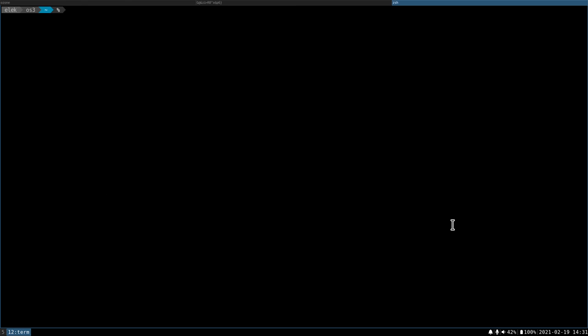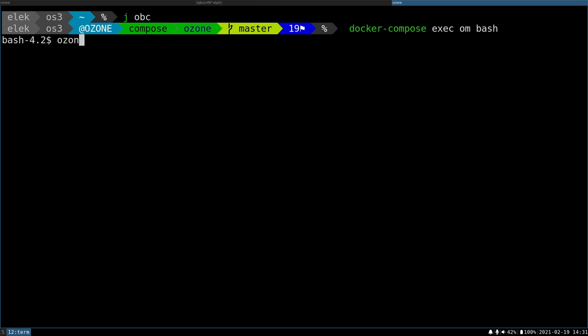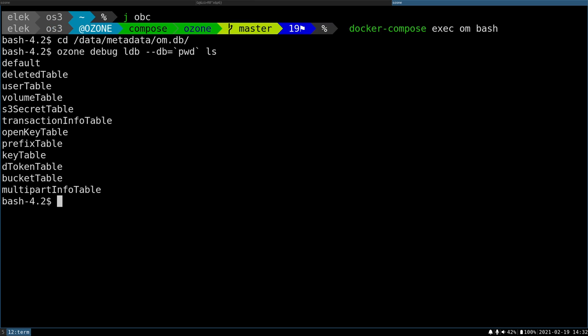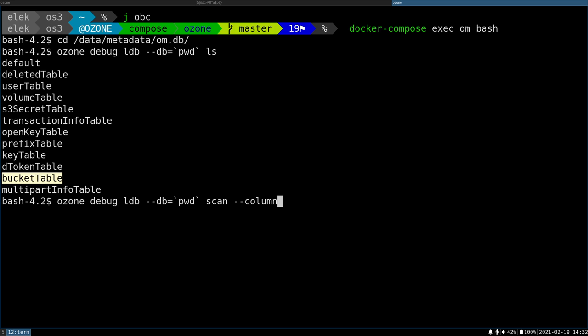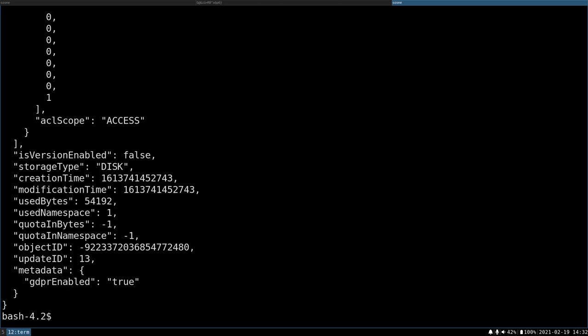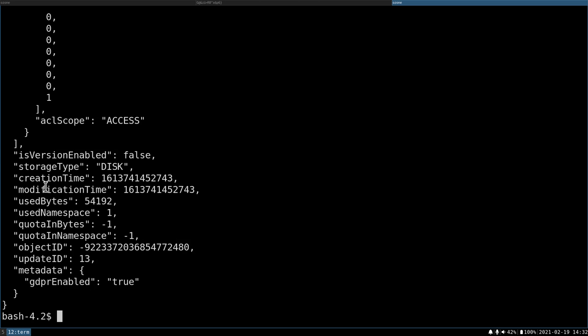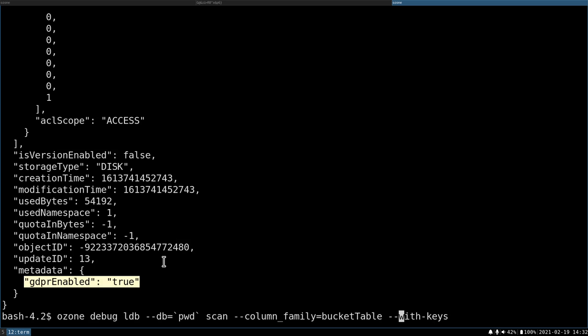Okay, let's check what's in the Ozone Manager database. So I'm just going to the Ozone Manager here. I also have a database. It's supposed to be the database of the key space management. So I expect to have some information about the keys, buckets, volumes. But let's check first the available column families. Yes, I have open key table, volume table, bucket table. So let's check the bucket table with keys. And here is my bucket. This is bucket2, and we can see that there is metadata that GDPR is enabled.